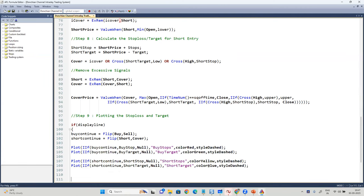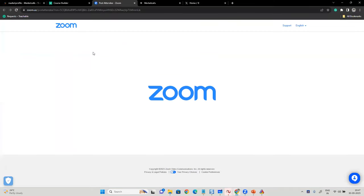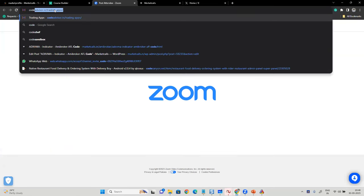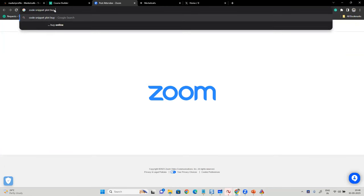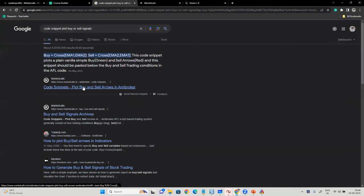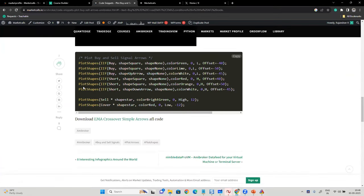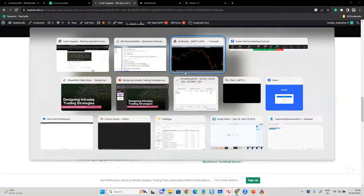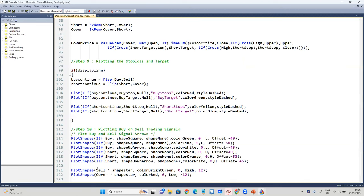Here comes step ten — the code snippet to plot buy or sell signals. I'll scroll down and copy the code which plots the arrows for sell and short. I'm simply going to paste those values — it's a default template I use to plot those values, including signals and targets.